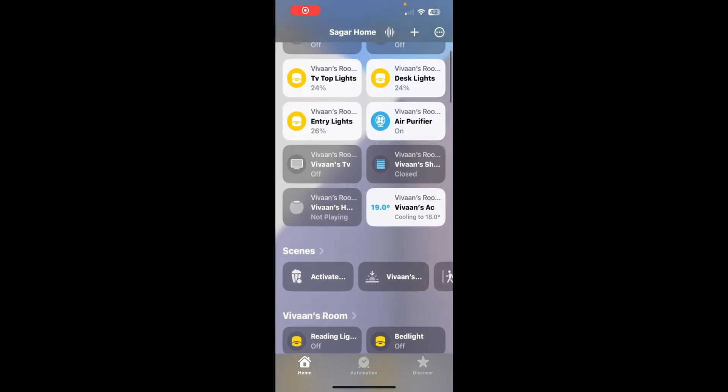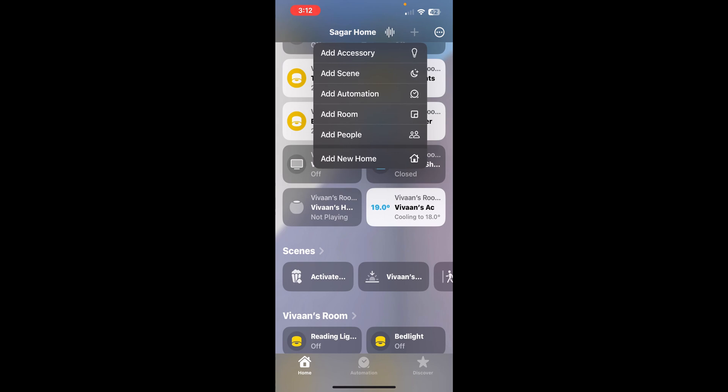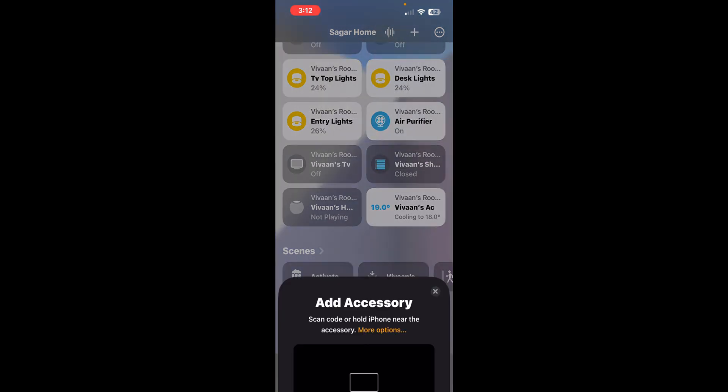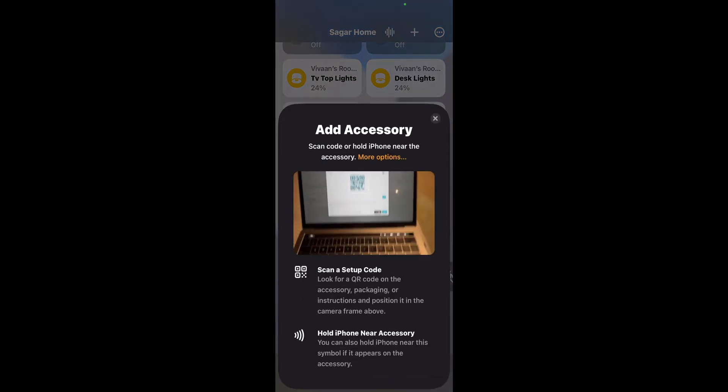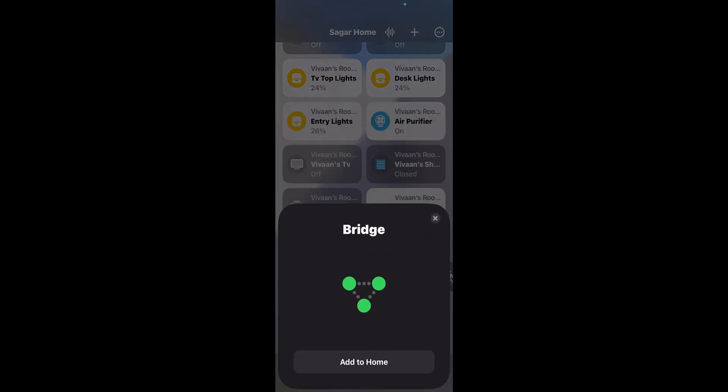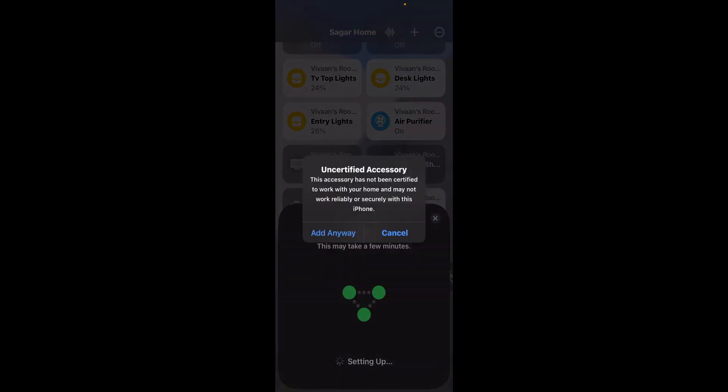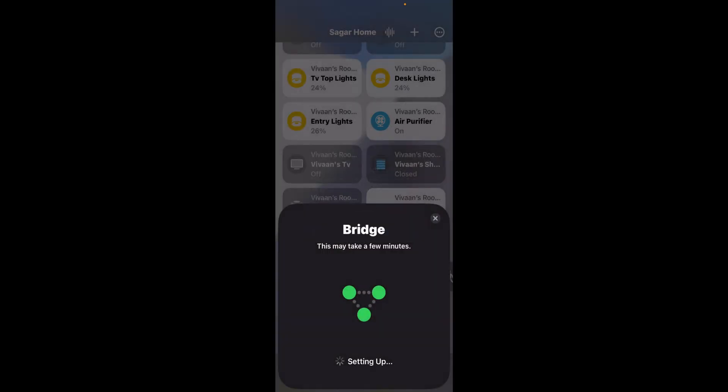Now that we have done that, click the plus icon, click add accessory and you can either scan this QR code on the screen and click add to home. Add anyway.